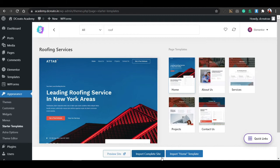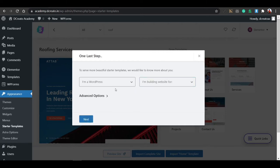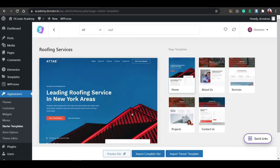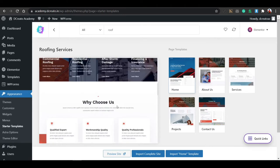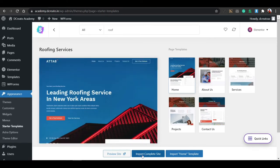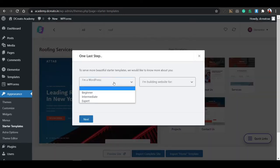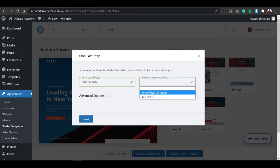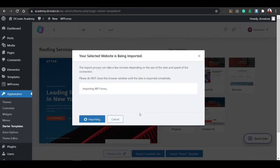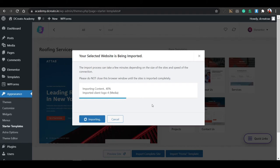Don't import templates separately. You can see the project template, contact us template, service template, about us template — don't import separately. Just click on the home page and 'Import Complete Site'. As I told you at the beginning, you can import the full website with a single click. That's the full powerful feature of Starter Templates and Elementor. Without doing anything, without any WordPress knowledge, you can make a website with just a single click.